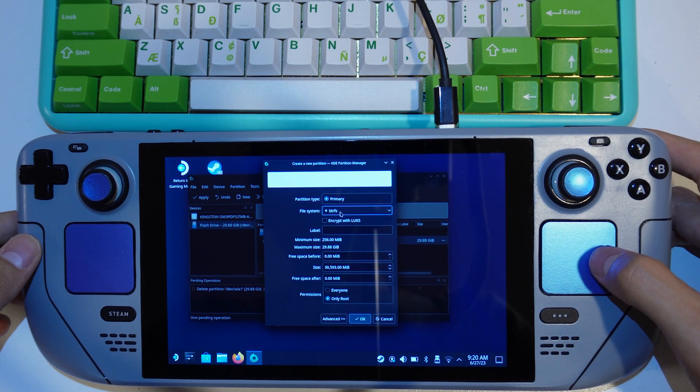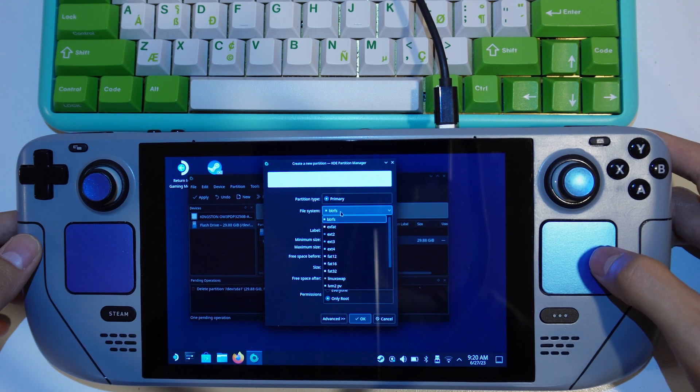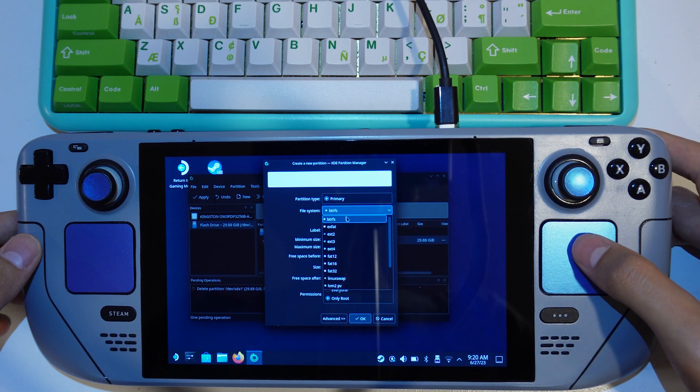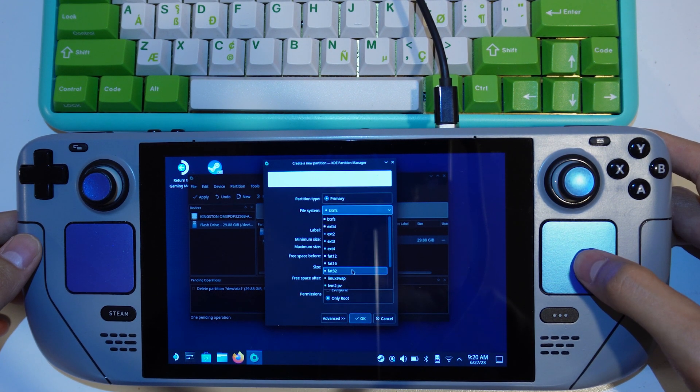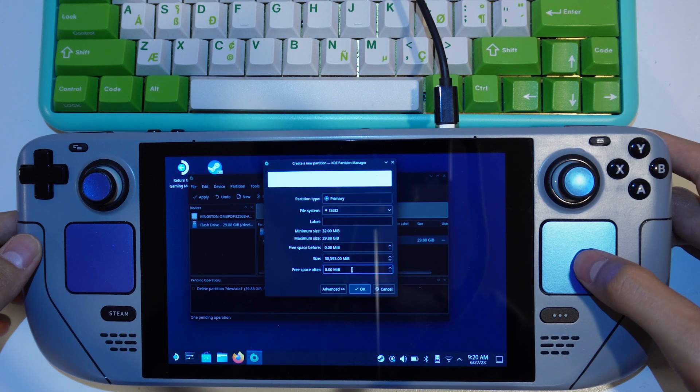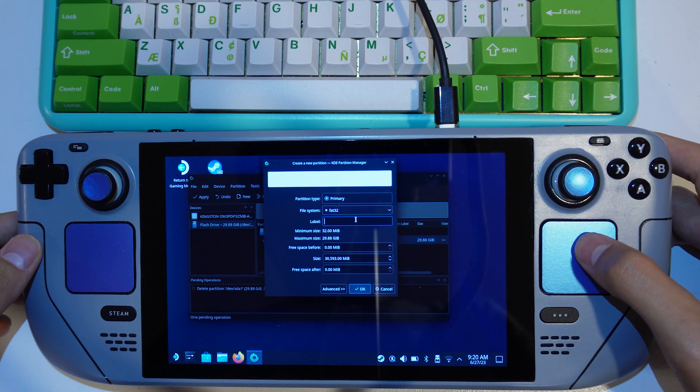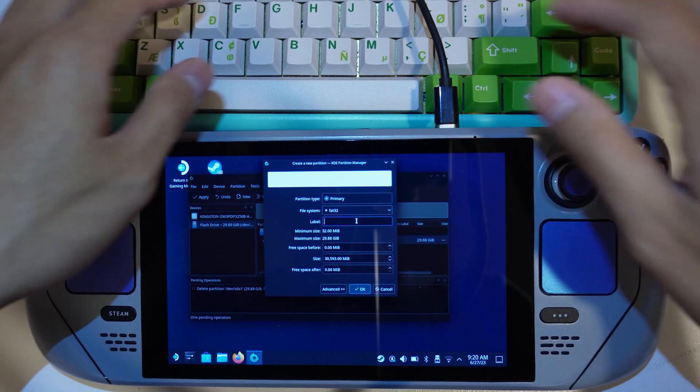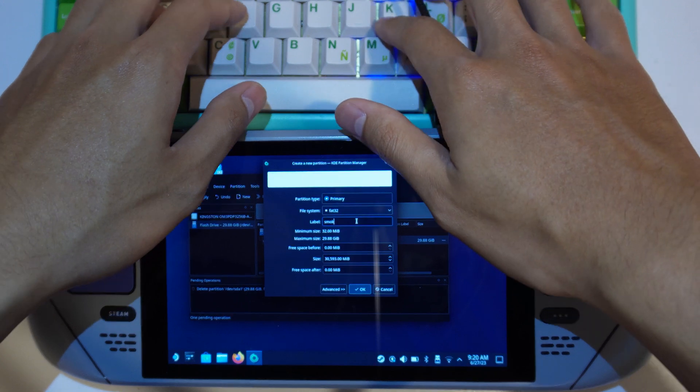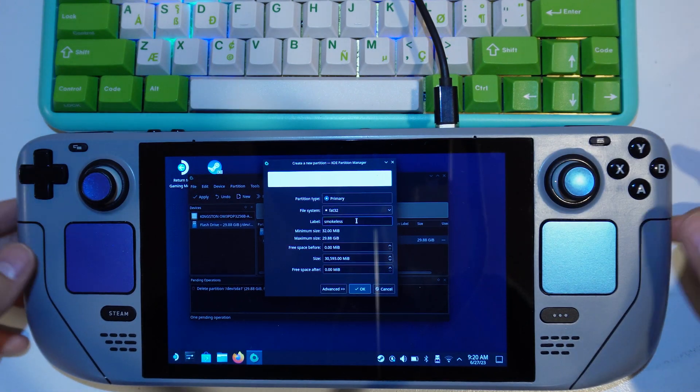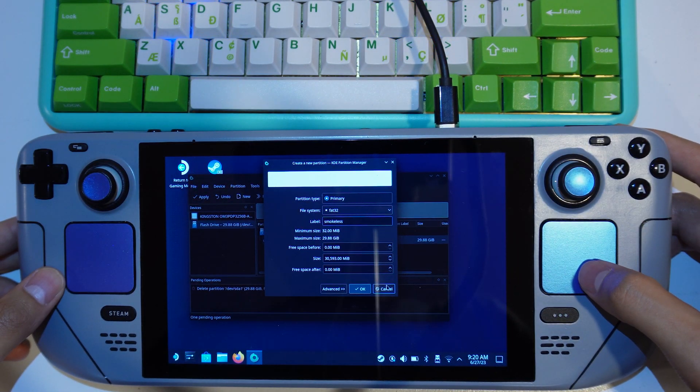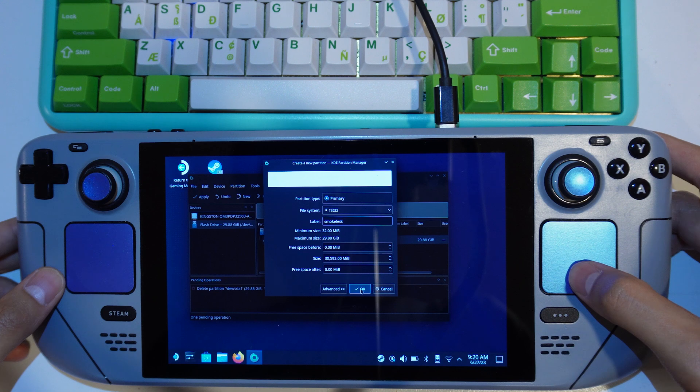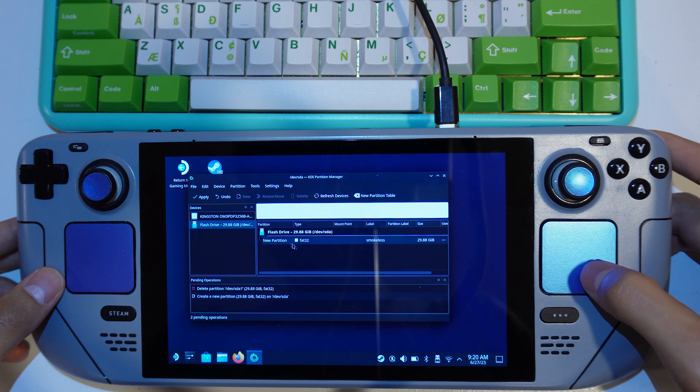On the file system, choose FAT32. Put anything for your label, here I put Smokeless. Press OK. And then press apply.